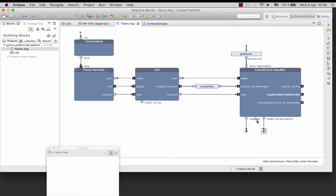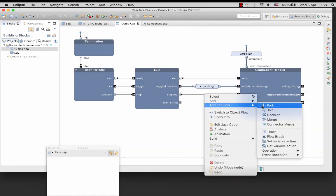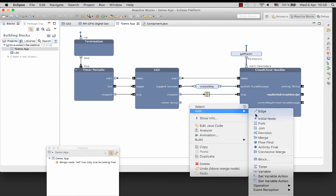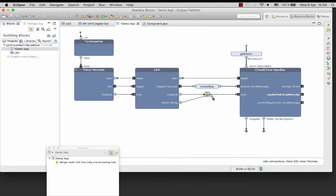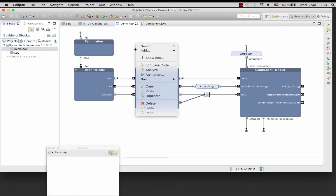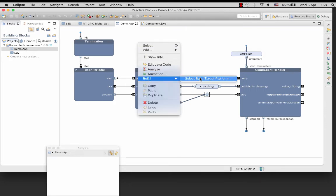Connect pin failed of the LED block to an activity final node. Connect pin failed of the LED block to the stop pin of the cloud client handler. Connect pin failed of the cloud client handler via merge node. Okay, let's run the analysis. Then we can build.